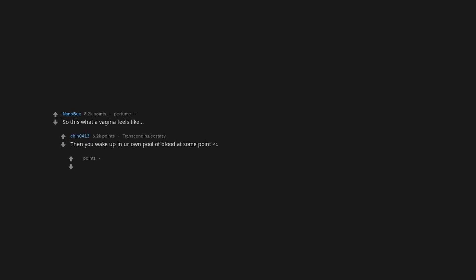So this what a vagina feels like. Then you wake up in your own pool of blood at some point. Well for once, it won't be someone else's blood so it's something.